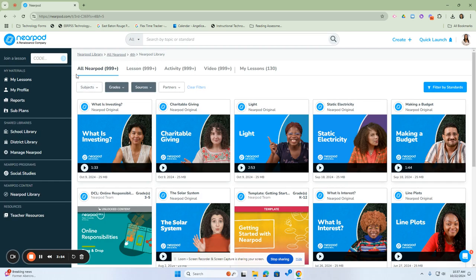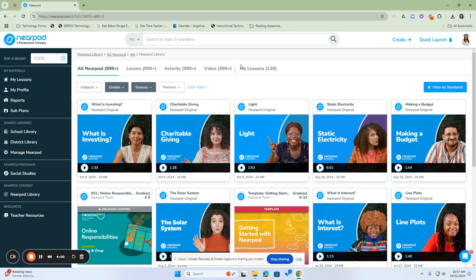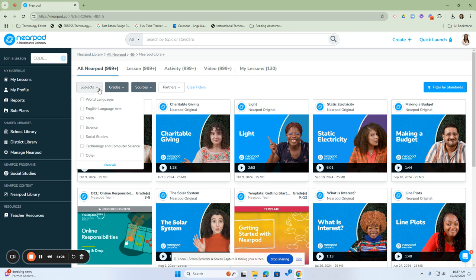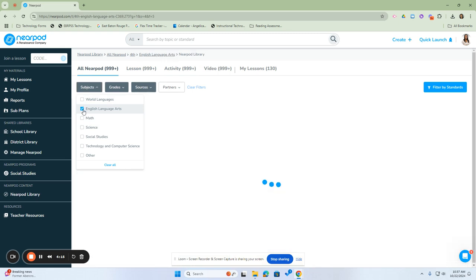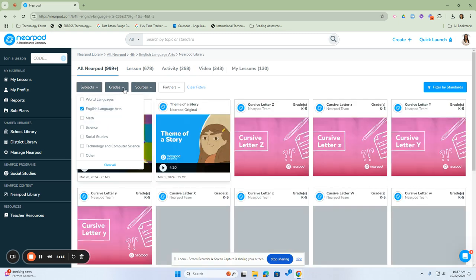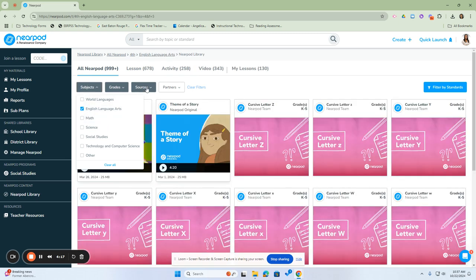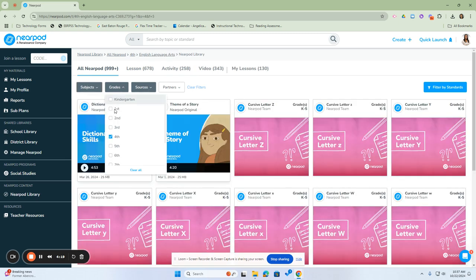Once I get to the fourth grade level, it will divide my lessons into all of my Nearpods into lessons, activities, videos, and then the lessons that I've created that are geared towards fourth grade. If I wanted to narrow it down to a specific subject area, because right now we're at 999 plus in each one of them, I can narrow it down by clicking on subject, clicking the subject area.